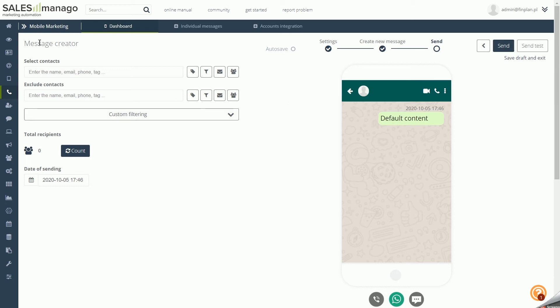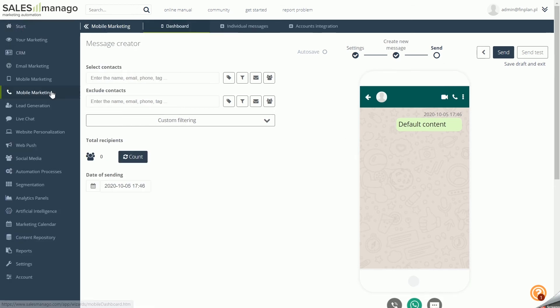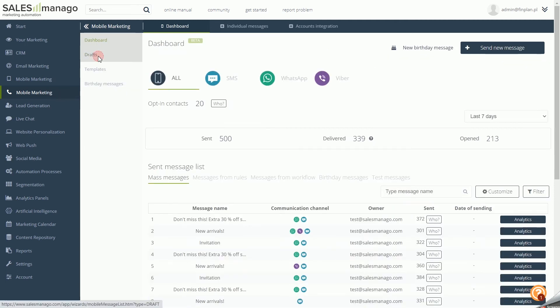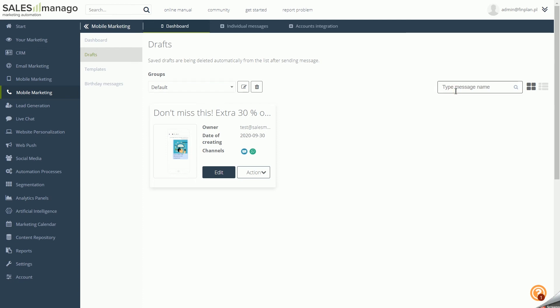Drafts are all messages created during autosave that were not completed by the user, as well as those saved as drafts in the wizard panel. To open the drafts panel, go to the mobile marketing dashboard and then select Drafts in the side panel. Here you will find all unfinished message templates, which you can sort by groups or search for using the search engine.